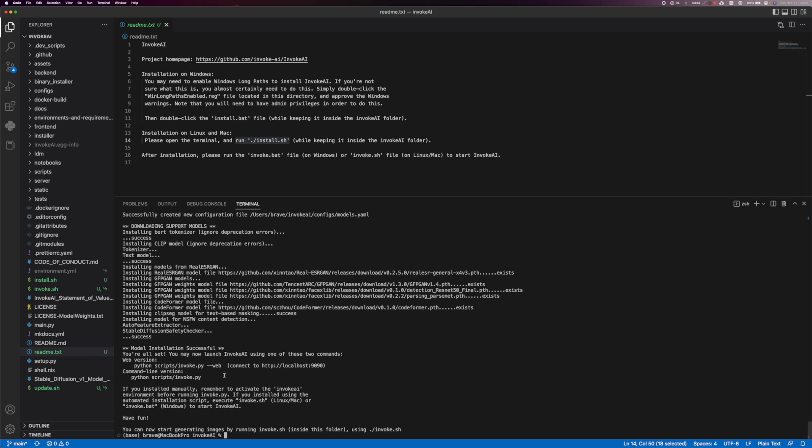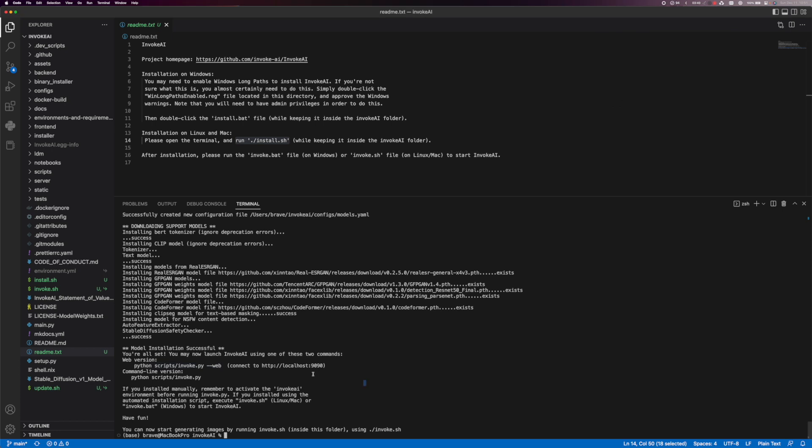So here we are. It says model installation successful you are all set. You may now launch invoke AI using one of the two commands. So we can use the web version or the python script version. We're going to copy this as well. We don't lose it. I'm going to put that back up here.